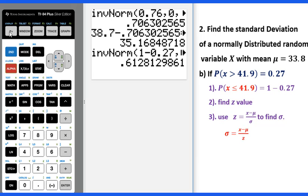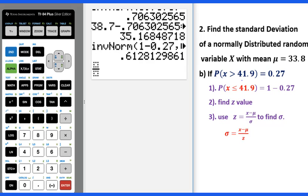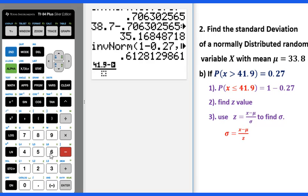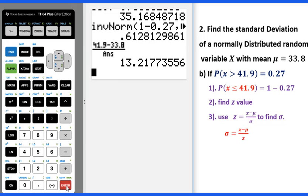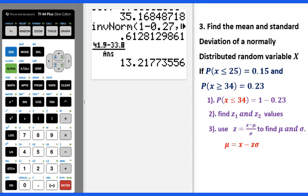We do alpha y equals, enter. x will be 41.9, then minus 33.8, over the z value which is 0.6128. Use 2nd, negative sign for the answer, then enter. You will get the standard deviation of 13.2 as three significant figures. Now let's go to Example 3.